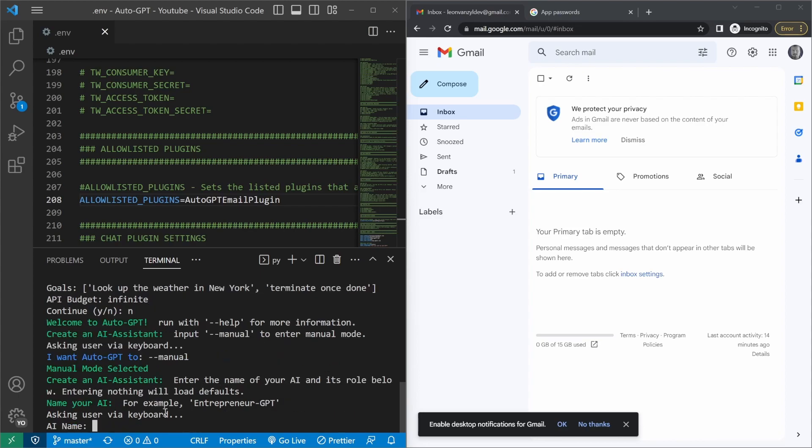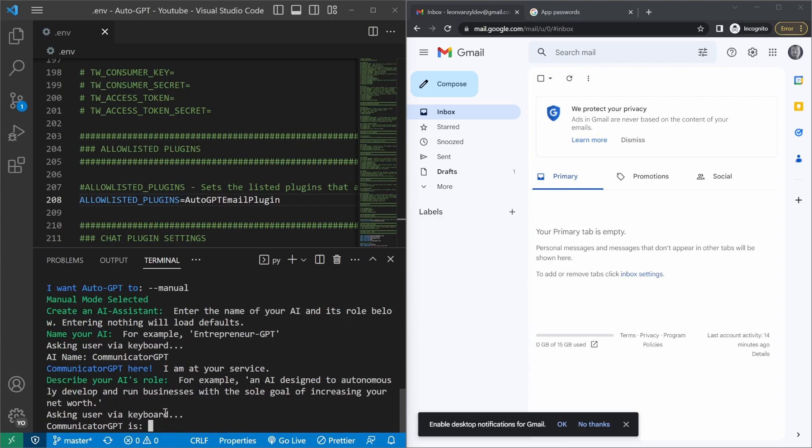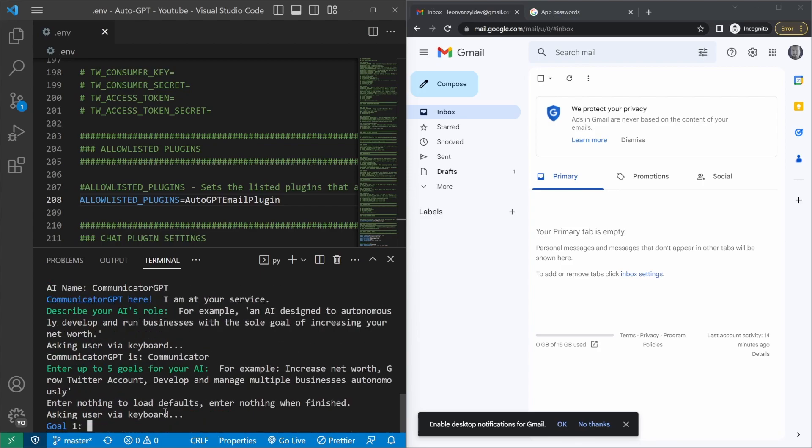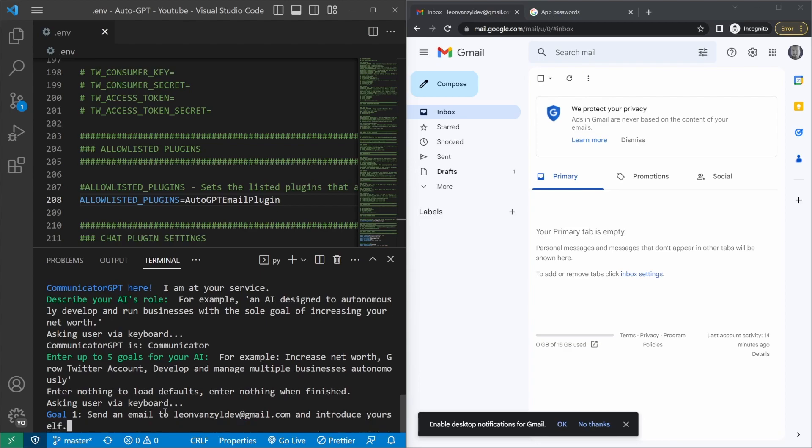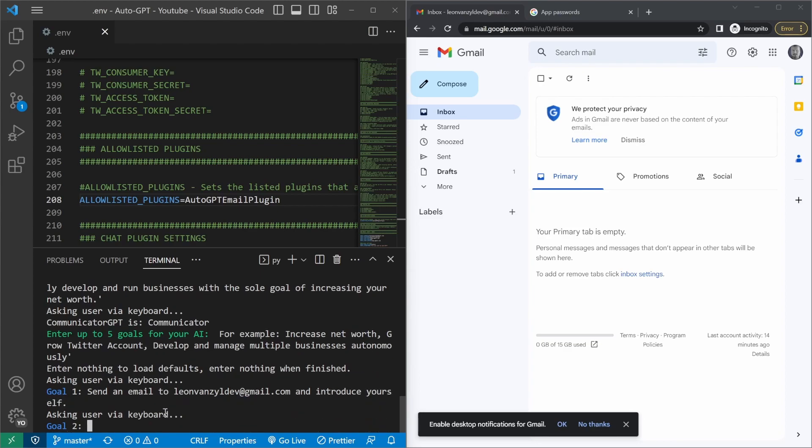So I'll just type in --manual. The name of our AI will be CommunicatorGPT. CommunicatorGPT is a communicator. For the goals, I'll say for goal one, send an email to this email address. And by the way, I do not monitor this email address for any emails. So please don't send emails to this address to reach out to me. So let's continue with this. We'll say send an email to this address and introduce yourself. And then we'll say terminate once done. Let's press enter.